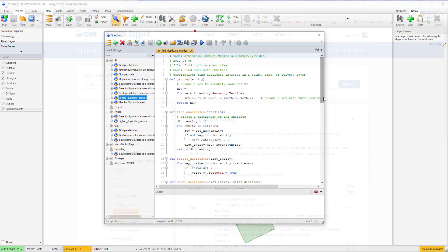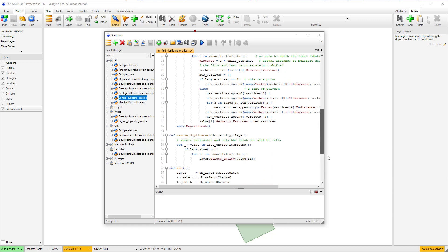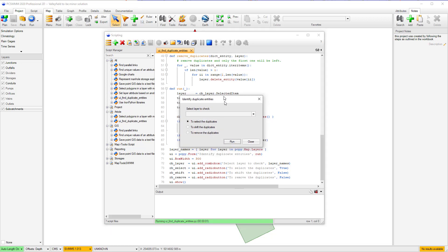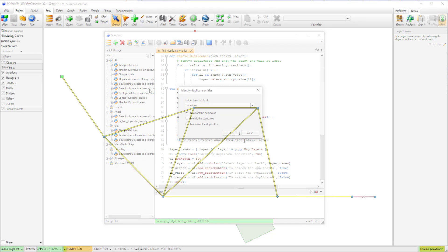For example, the following script has been set up for finding duplicate entities within a model layer or background layer. Included is a PI Form class which prompts a user to select the layer to check duplicates for and what action they wish to take. In this case, the options are to select duplicates, shift duplicates, or remove duplicates.